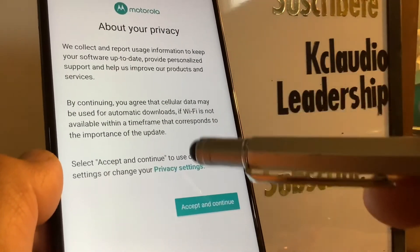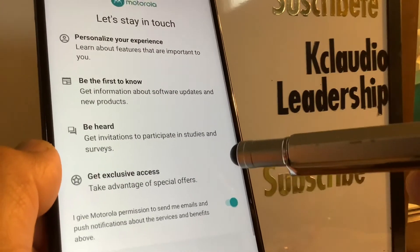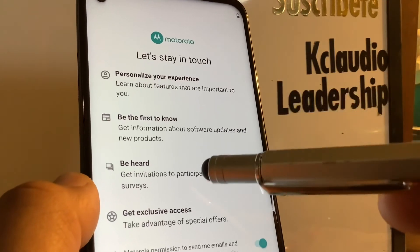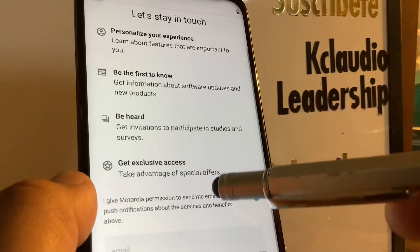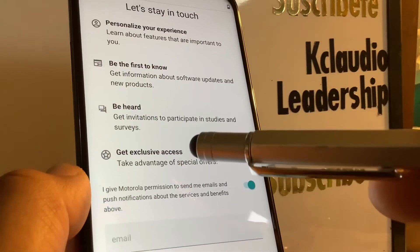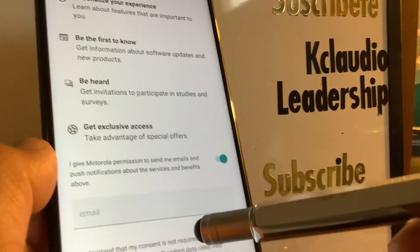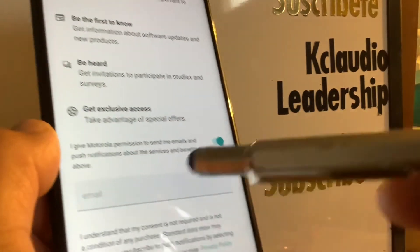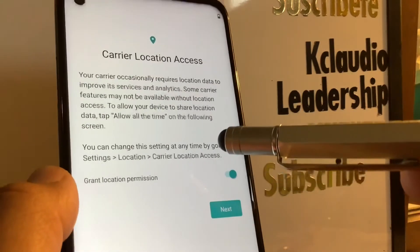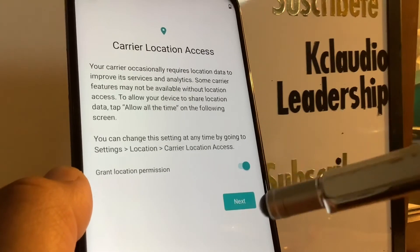Next are the Motorola terms and conditions. Take your time, accept the terms and conditions, and stay in touch with Motorola. You can send requests or complaints to Motorola and receive news about Motorola and Android updates. Enter your email address and hit the Next button.